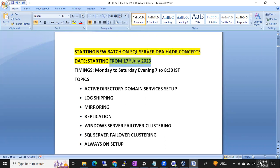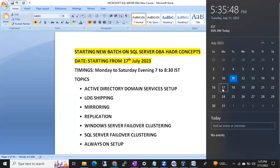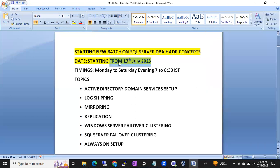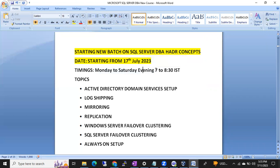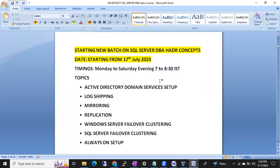We are going to start this batch from 17th July 2023, which is coming Monday. Class timings will be weekdays Monday to Saturday, evening 7 PM to 8:30 PM IST.